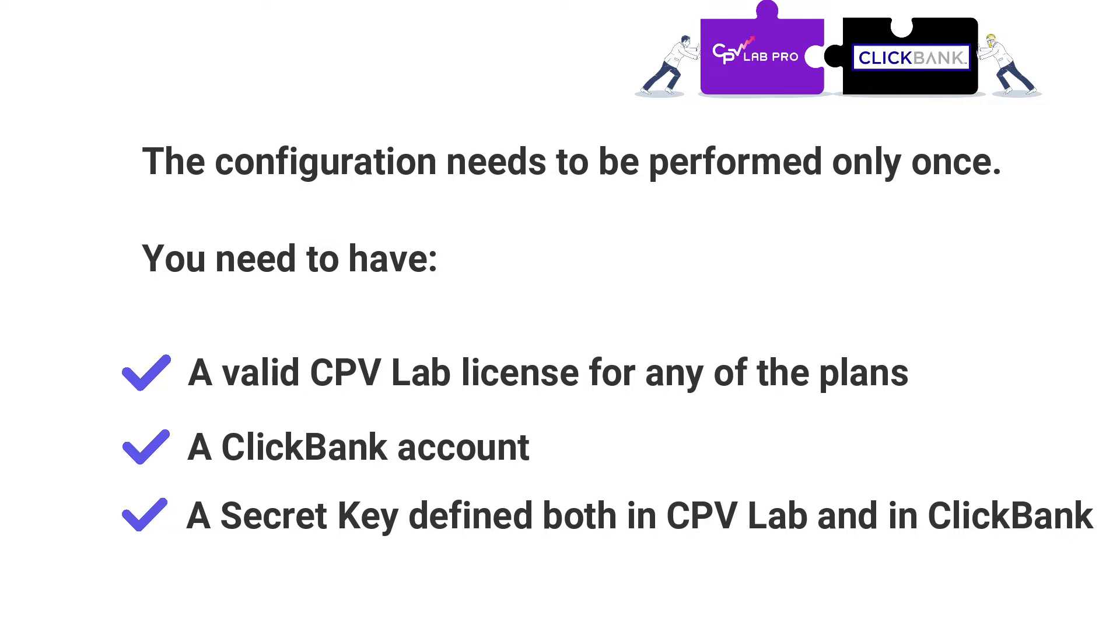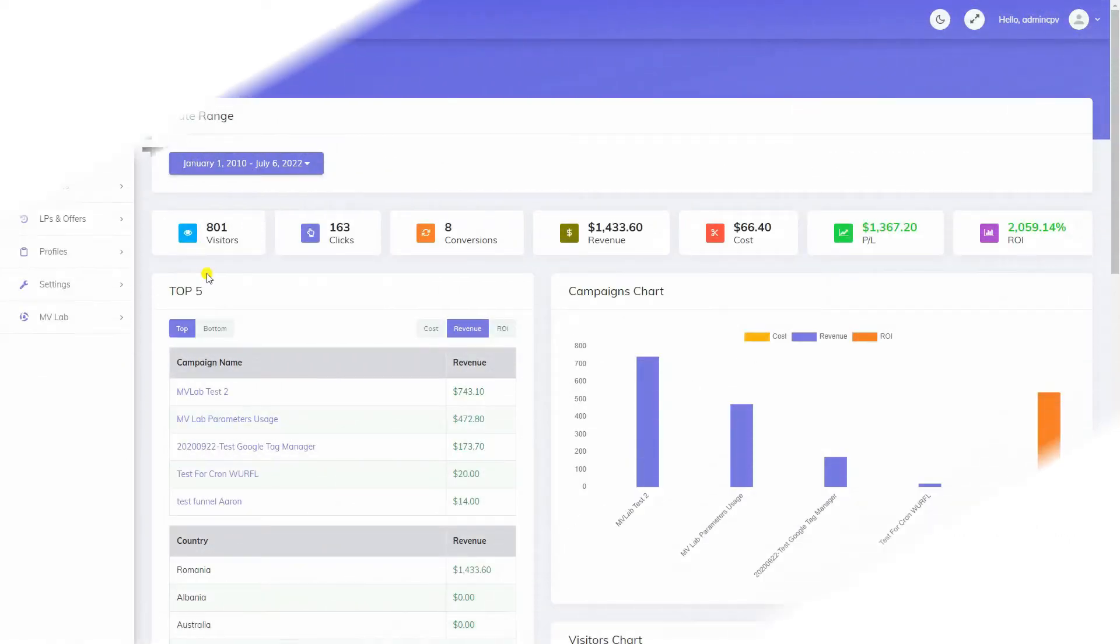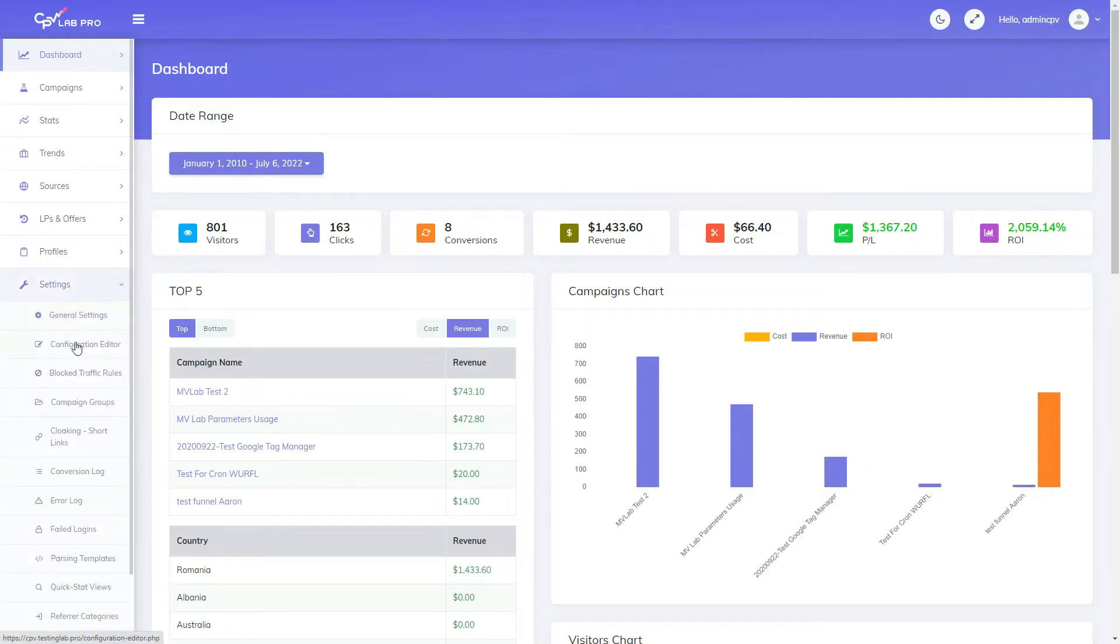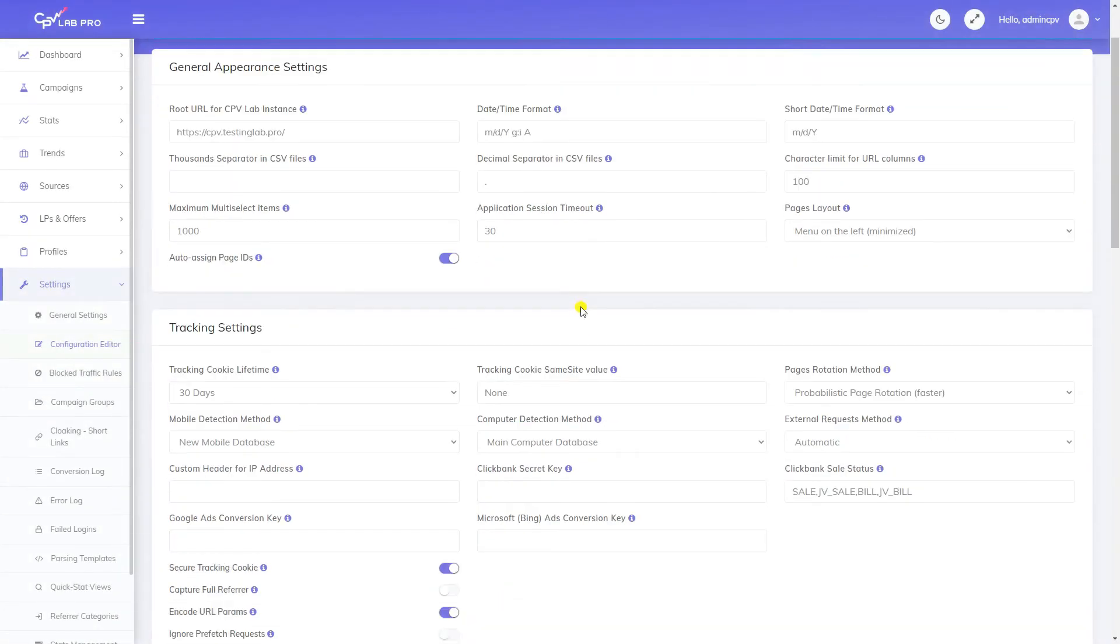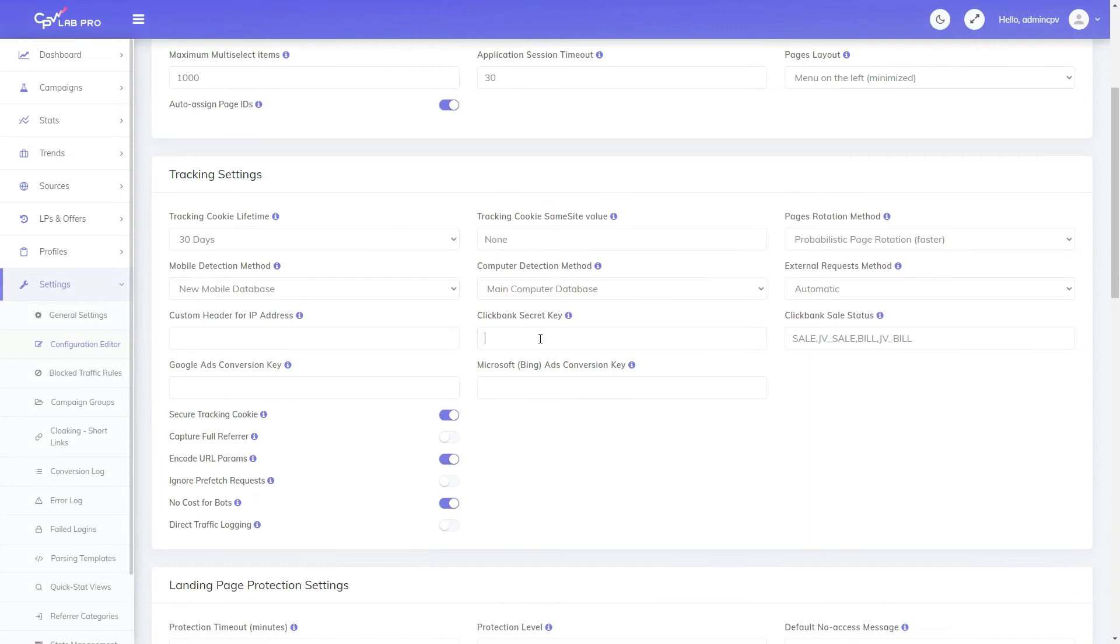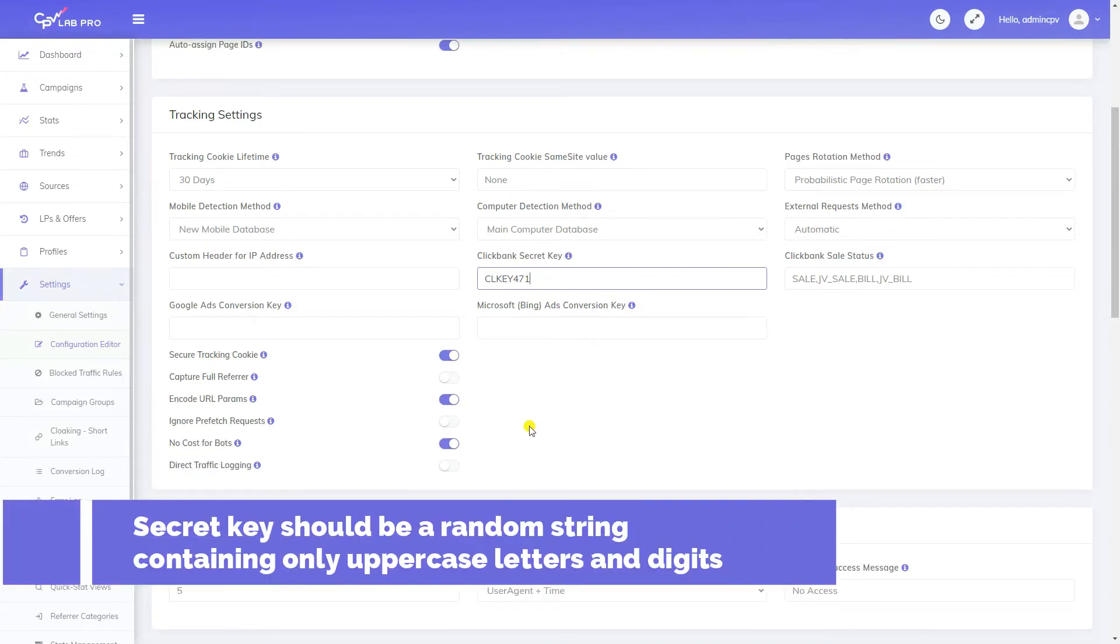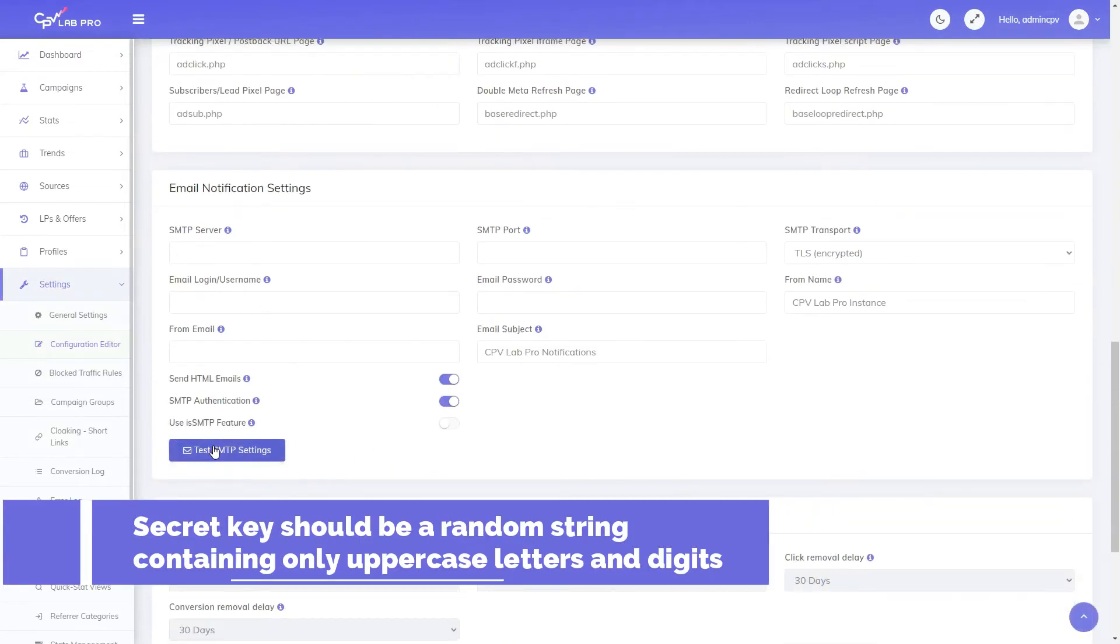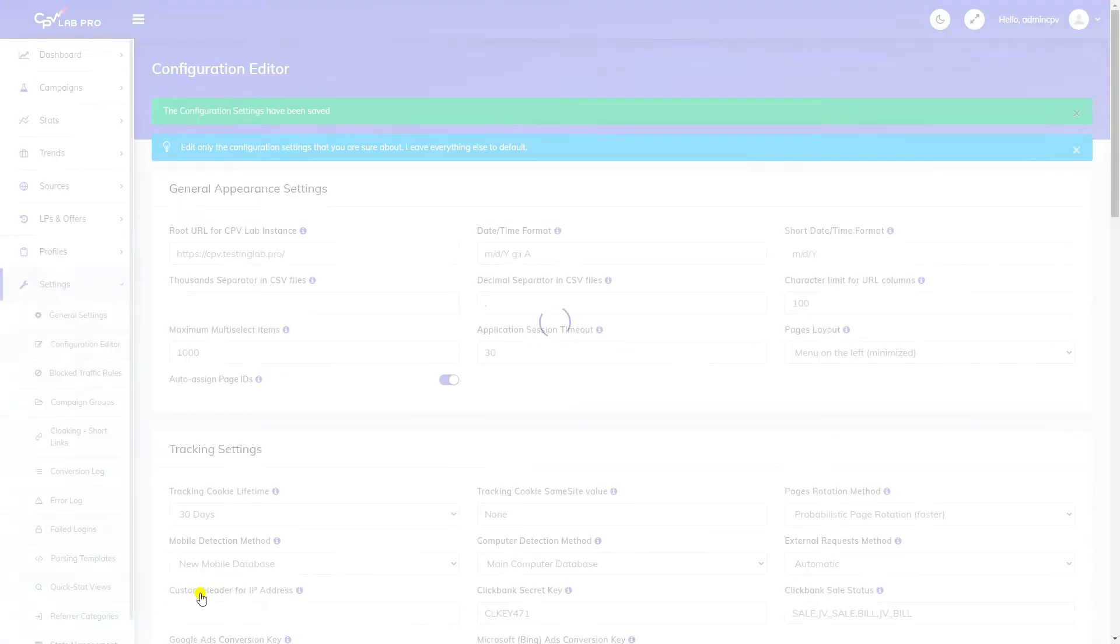a secret key defined both in CPVLAB and in ClickBank. First you should access the configuration editor page in your CPVLAB instance and define the secret key that will protect your ClickBank integration. This should be a random string that contains only uppercase letters and digits. I have used CLK471 but it can be anything you wish.